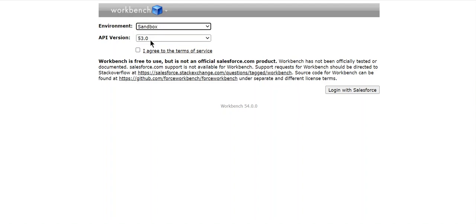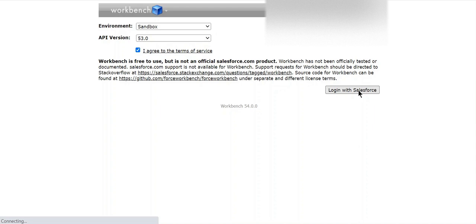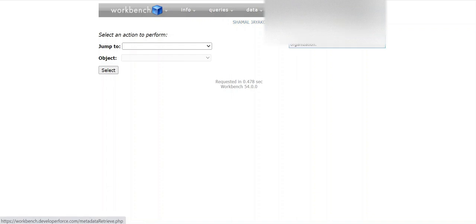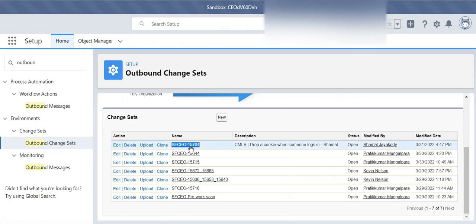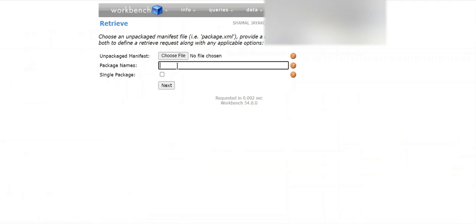Then I log in to sandbox using Workbench with the Salesforce sandbox 53. You go to Migration and Retrieve. We have a package name here. The package name is cfp15704. And then I type it here.